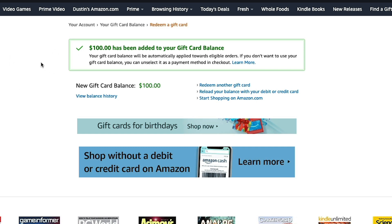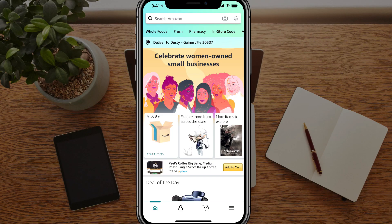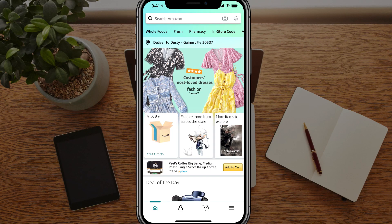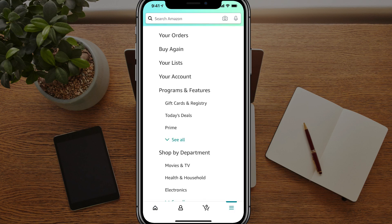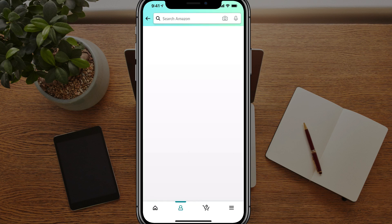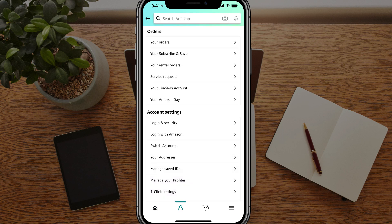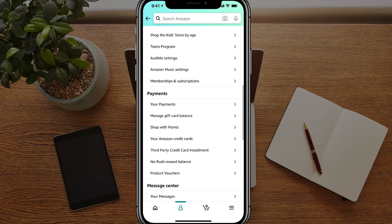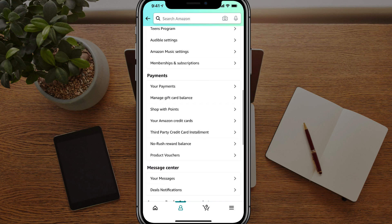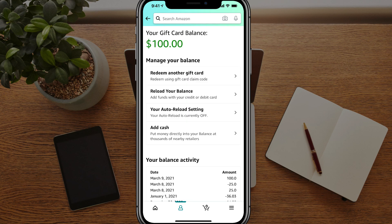So now let's hop on over to the phone or the mobile device, and I'll show you how to do that over here as well. So here we are on the phone and we're going to click the hamburger icon in the lower right-hand corner — the three horizontal lines there. And then once we click that, go to your account, go to my account overview. And then once we're here, I want to scroll down until I see something that says payments — go to manage gift card balance.